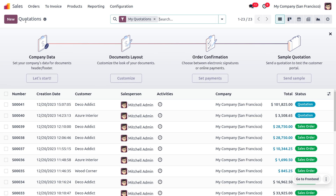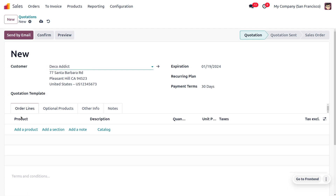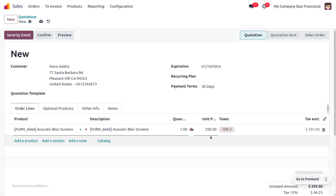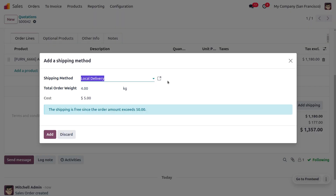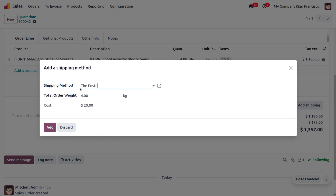We are going to deal with the provider based on rules. Let's go to the orders — we have just received an order from the customer. Let's create a quotation. We've received the order from customer Deco Addict. Let me choose the product Acoustic Block Screen, and the customer is going to place an order for four quantities.